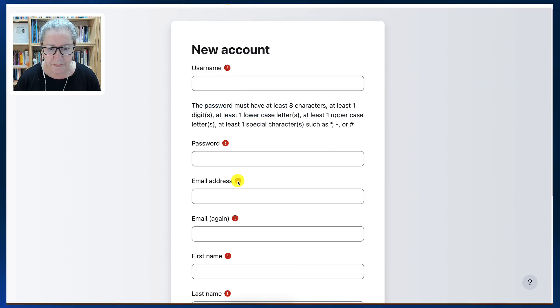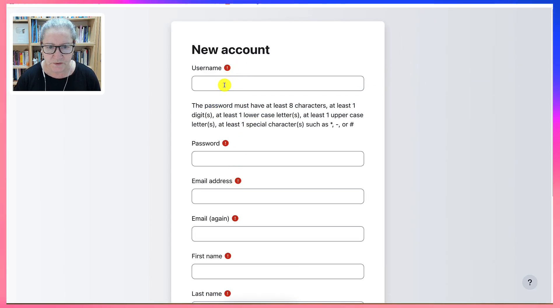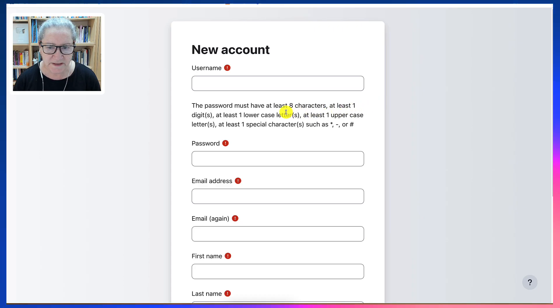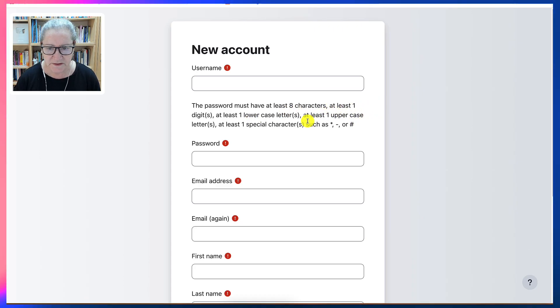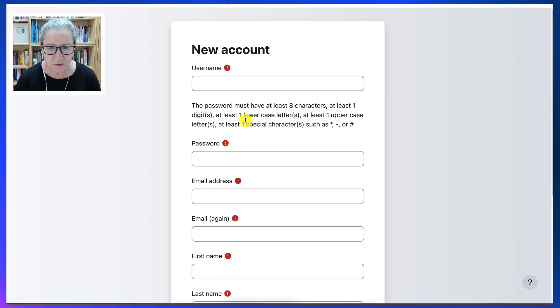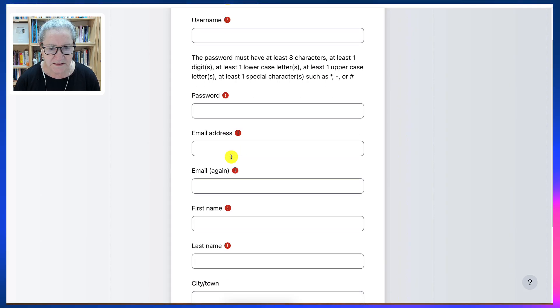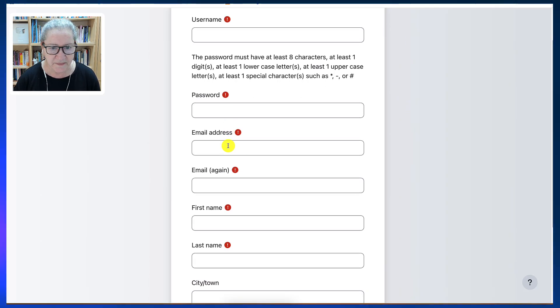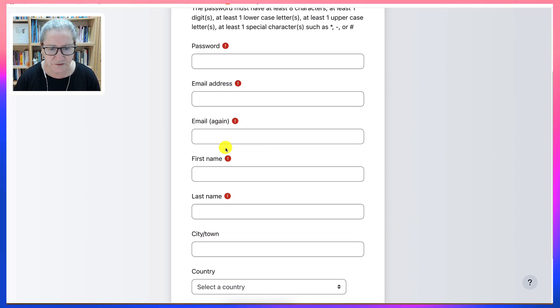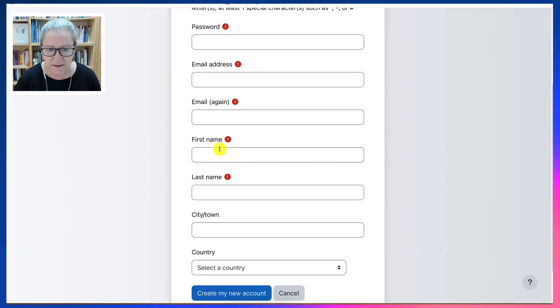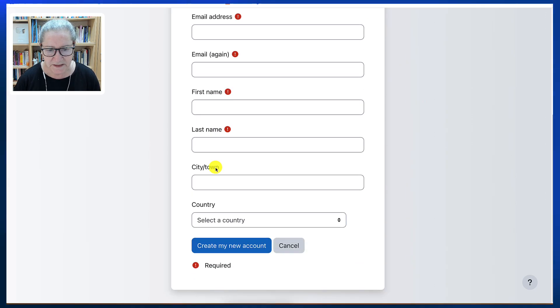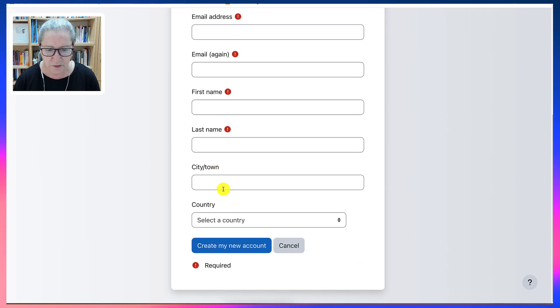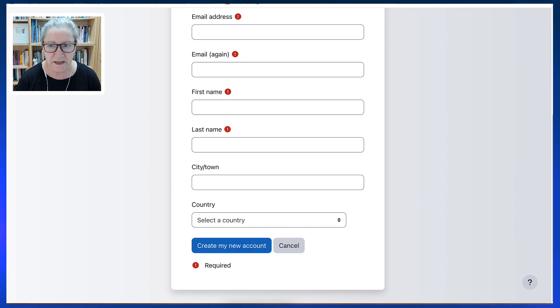We add the following information. Username, and notice eight characters. And notice what's here. Upper case, lower case, and so on. Password, and then email address. Email again. First name, last name. City or town is not required. Country is not required. And then create account.